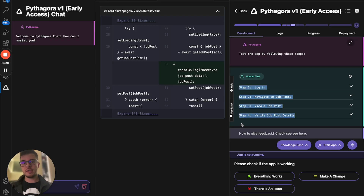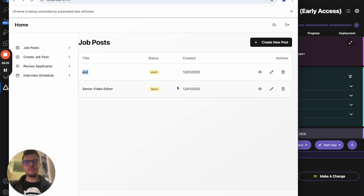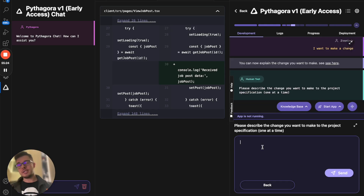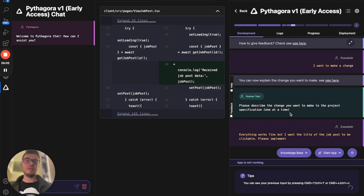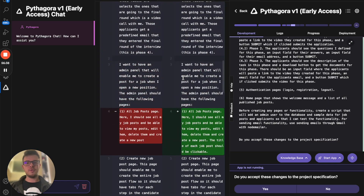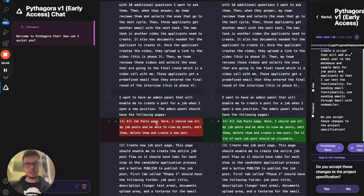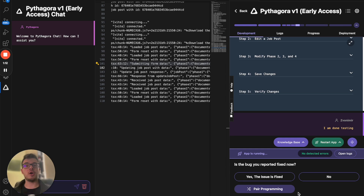Everything is working, but I don't like one thing — I'd love to be able to click on the title. I click Make a Change. This is what you should click if everything is working but you want something different, because the input you give here gets saved into your initial prompt so Pythagora retains that context for later. Pythagora updates the initial prompt and asks me to review and approve the change. I accept the changes and it moves on to implementation. I'm going to wrap up the crash course here. I hope you liked it — let us know if you have any questions or suggestions, and when you build something, let us know. Happy coding, have a great one.